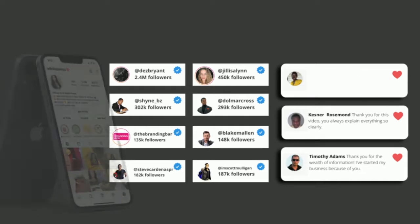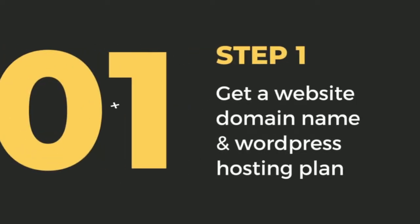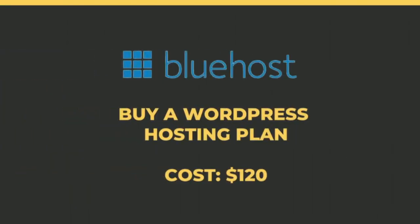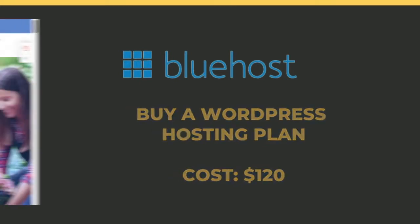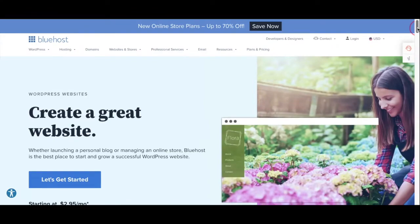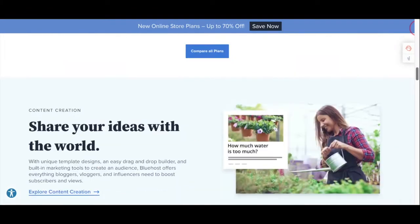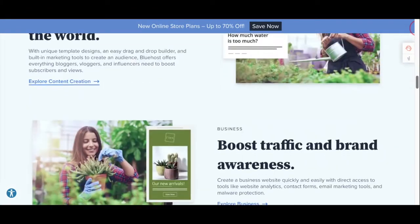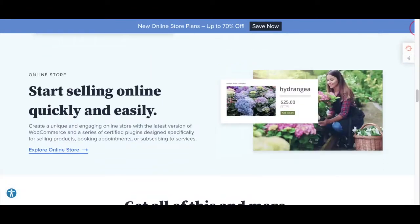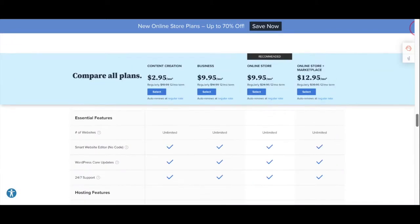Step 1: Get a website domain name and WordPress hosting plan. You want to go to the Bluehost website and buy a WordPress hosting plan which costs about $120. Once you land on their home page, they're going to show you all their different package pricing for the website.